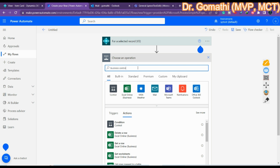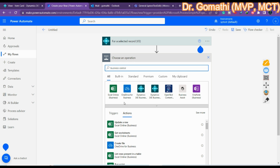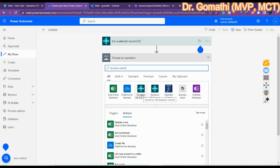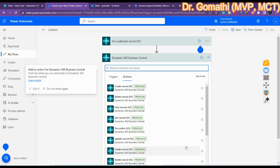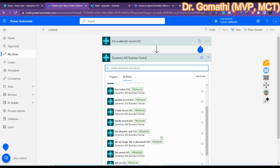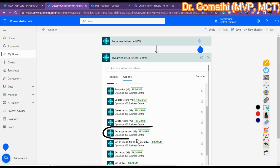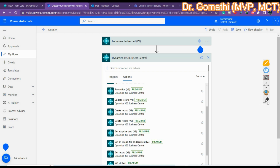Once you type 'Business Central' you will get two options: Business Central and Business Central On-Premises. I'm using sandbox so I'll select Business Central. If you're on-premises, choose the on-premises option. Once you click Business Central, it will show available actions. You can see the new preview action — Get Adaptive Card v3 — which retrieves an adaptive card for a Dynamics 365 Business Central URL.